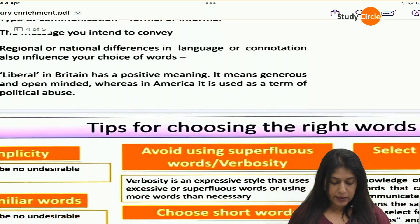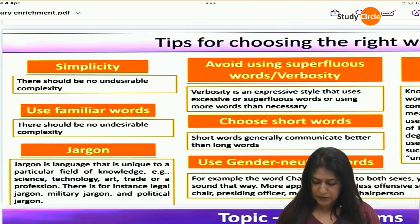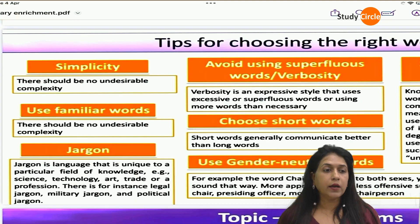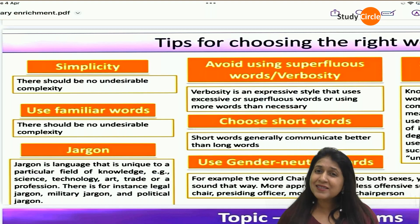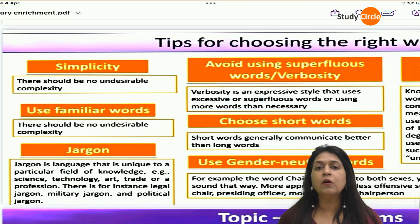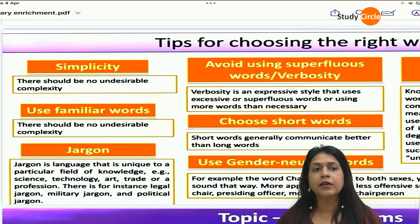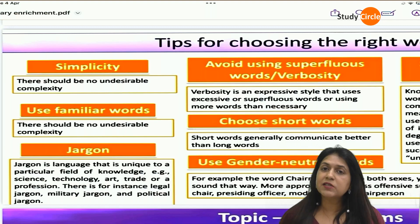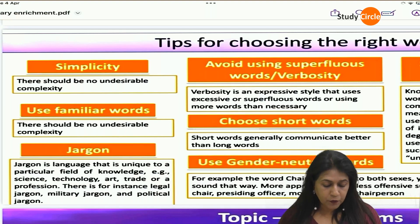Let us see what are the tips for choosing the right words. The first thing is simplicity. We need to keep simplicity in our words, depending on the audience of course. Simplicity means we don't want to make a particular idea complex. For example, you want to buy a bottle of water. You go to the restaurant and say, 'Please give me H2O.' The waiter doesn't know that. In simple language, just say, 'Give me a bottle of water.' That is simplicity.